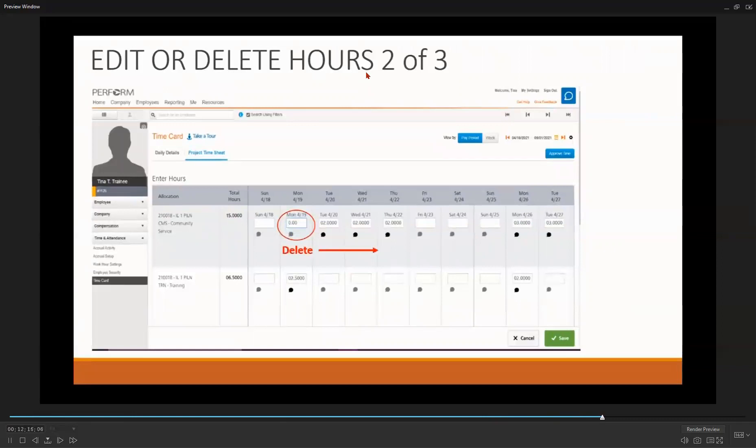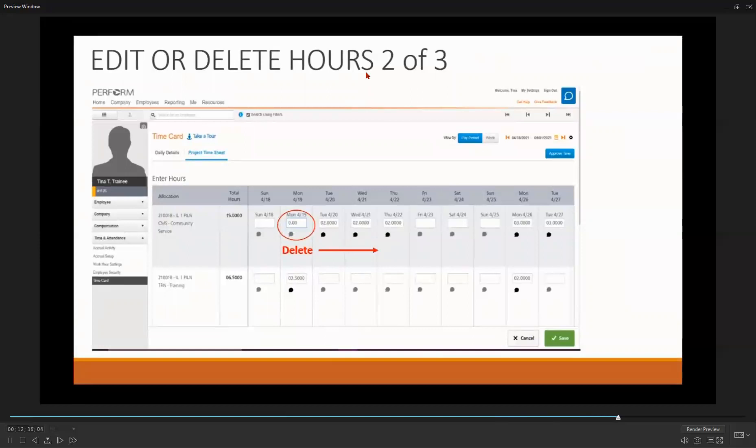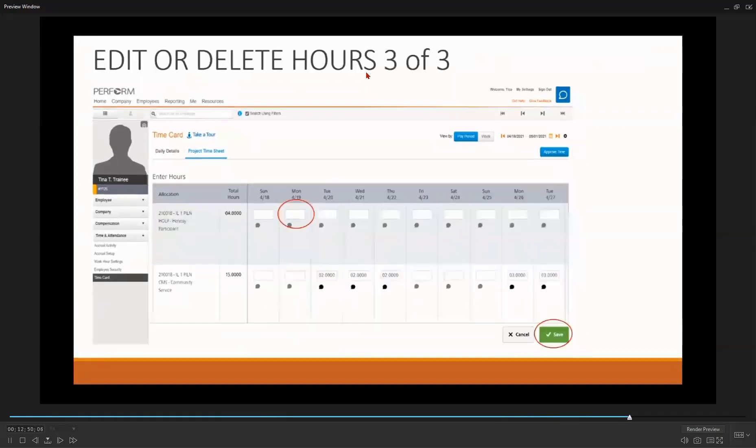So let's say you thought the participant was at your site placement the week of April 19th, and you entered those hours and paid for it. You realize, though, that the participant was in training that week and actually not at your site. So what you will need to do is to delete those community service hours, delete any training hours you entered that were incorrect, and enter any training hours for any other days you didn't initially include. Once you've made those changes and make sure all your new entries are correct, select Save.